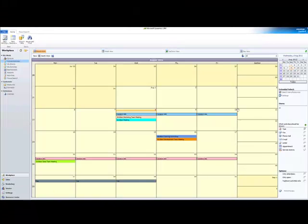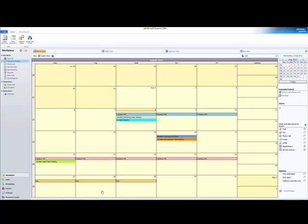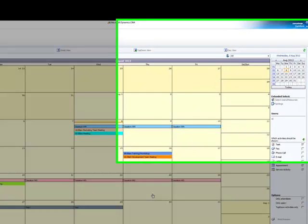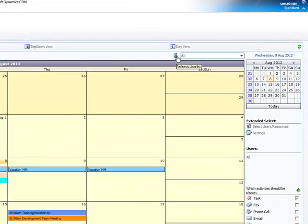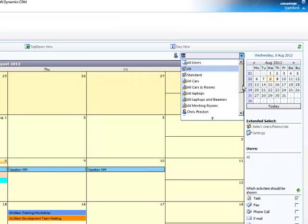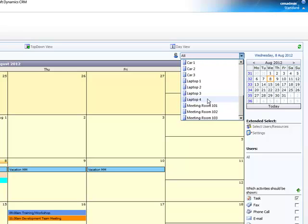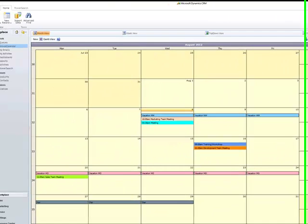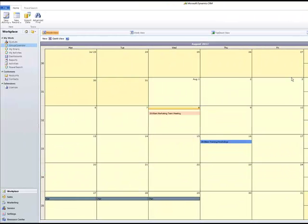In the group calendar you have an overview of all the created appointments and activities. Refresh the user list to be able to see the newly added resources and resource groups, for example in our case Laptop 4. By clicking one of the resources, resource groups, or users you can see to which of the appointments and activities they are allocated.